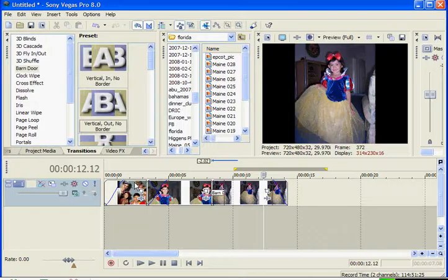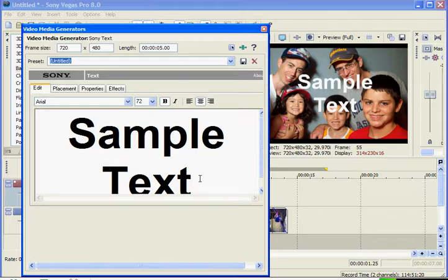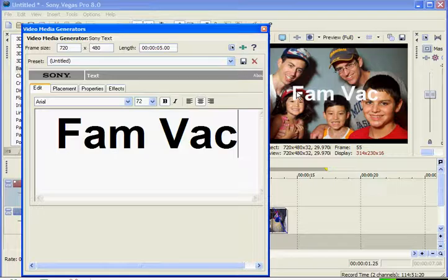Next up, let's do some text. So to add text, I'm going to insert, right click, insert a new video track. And then I'm going to come over to here and I'm going to say insert text media. Box pops up.